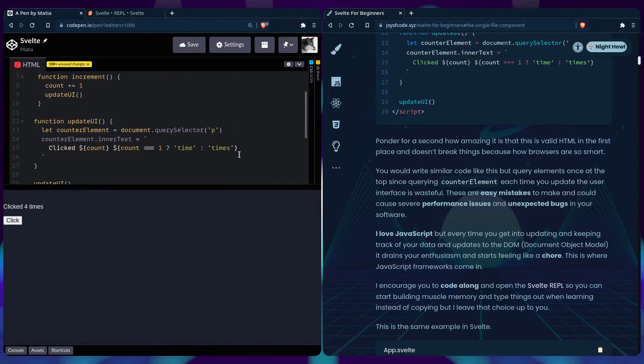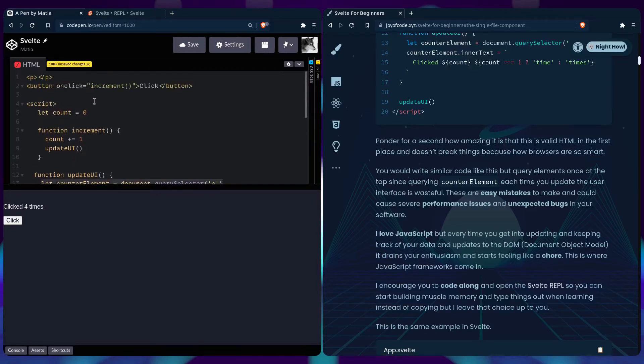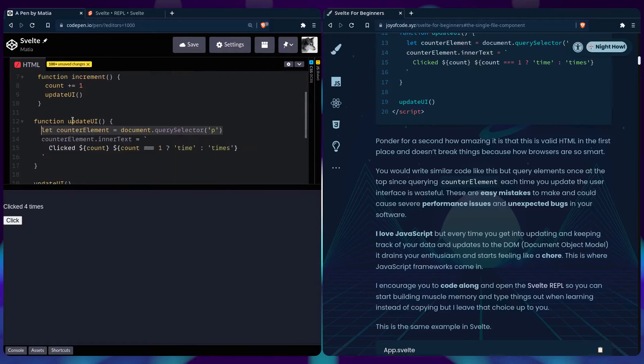Querying elements like this is really inefficient, and you would do it at the top. But I wanted to show this because these are easy mistakes to make and could cause severe performance issues and unexpected bugs in your software.